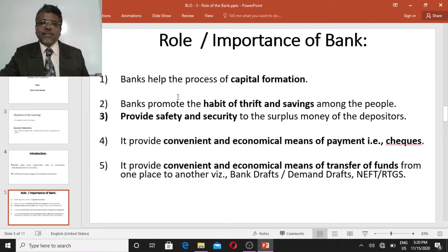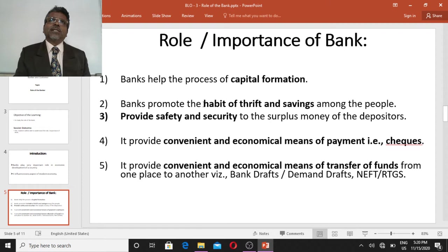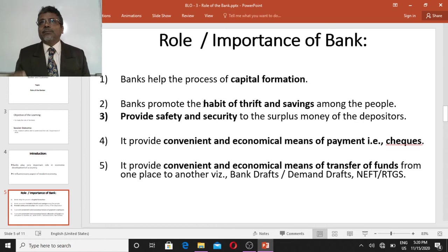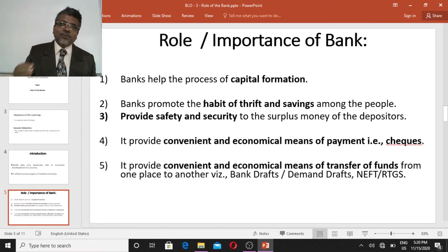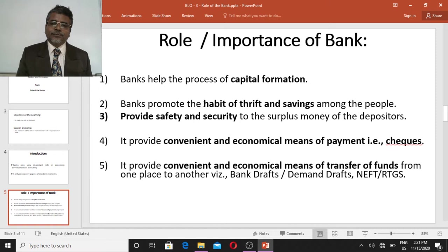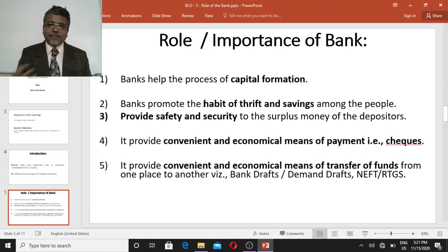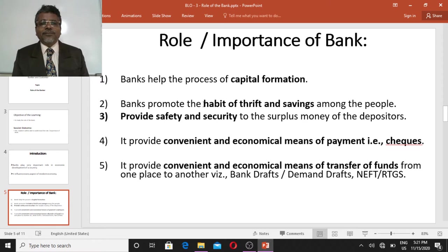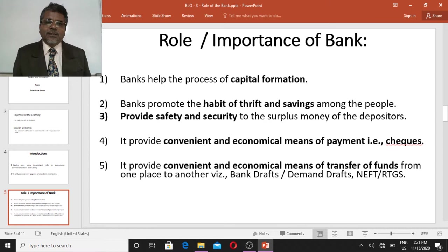Banks help the process of capital formation. Banks promote the habit of thrift and savings among the people. They open branches over every part of the country and try to mobilize the savings of all the people. To promote savings, banks offer a small percentage of interest on deposits, which helps attract people's savings towards bank deposits.